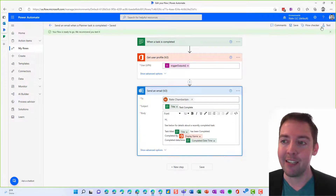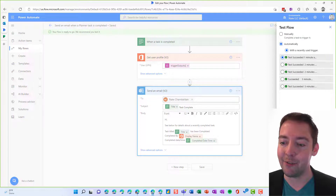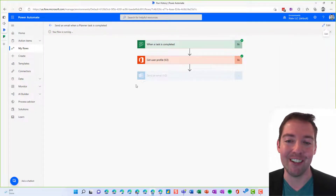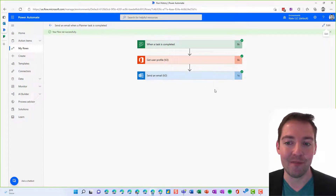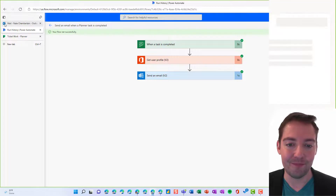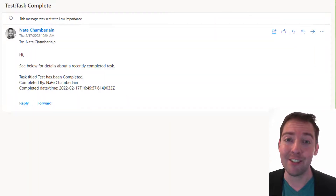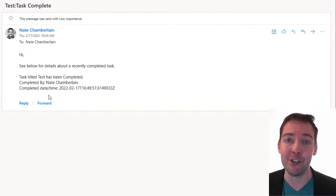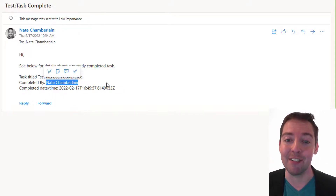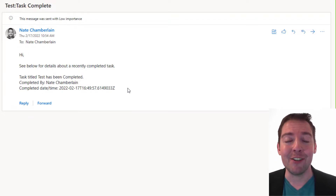We want to test this, so we'll do a test using a recently used trigger so we don't have to complete a brand new task. We'll wait for that to finish. And there we go — this looks a lot better. We've got broken lines, we got to use the rich text editor instead of HTML, and here's that nice display name instead of an ID. Good luck — let me know if you have any questions in the comments.